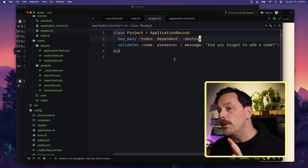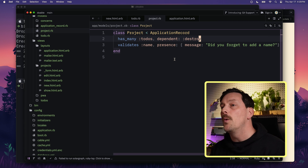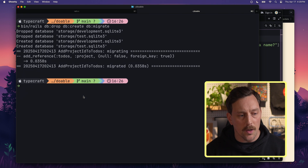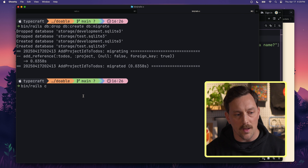The dependent: :destroy line is important. It means that when a project is deleted, all of its associated to-dos get deleted as well. Without that, you might have leftover to-dos that don't belong to anything — like a to-do that says 'add dark mode' but the project for it no longer exists. We don't want that, so we make sure every to-do is destroyed when its project is destroyed.